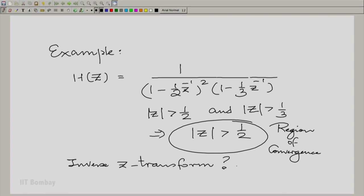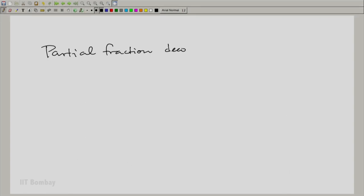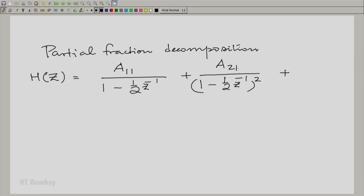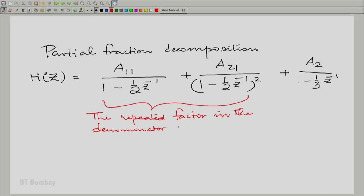How do we go about it? The first thing is to decompose into partial fractions. For this expression, H(Z) would be of the form A11 divided by (1 - (1/2)Z⁻¹). We want each factor to be explicit in all its powers — you will see that the repeated factor occurs with all its powers: a power of 1 and a power of 2.